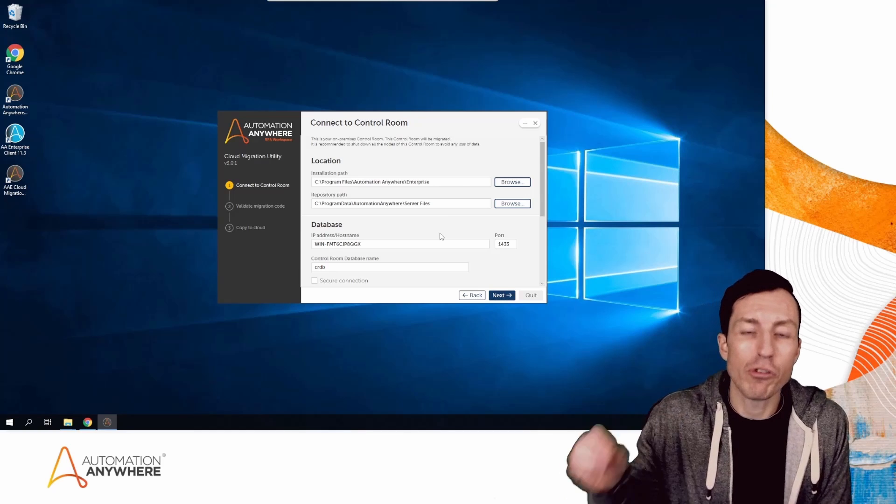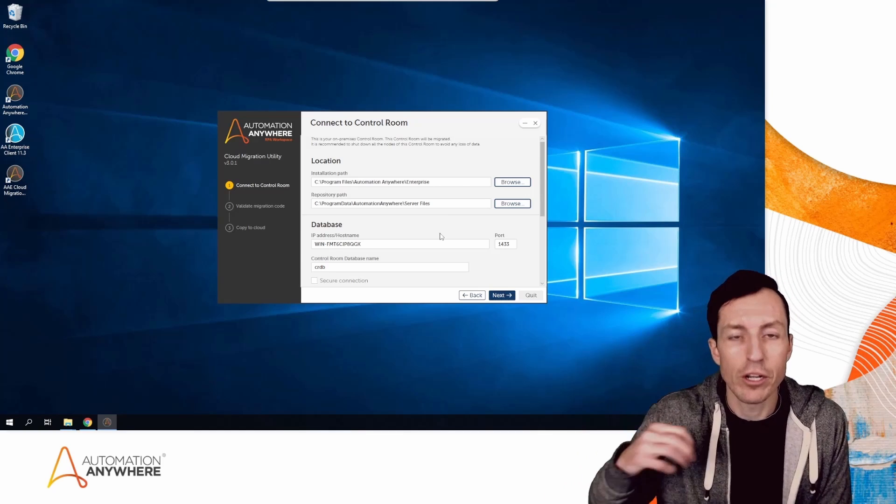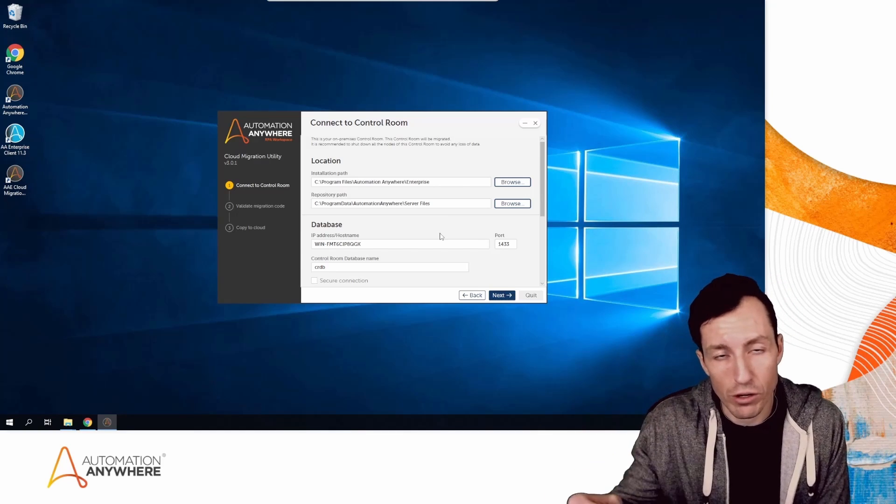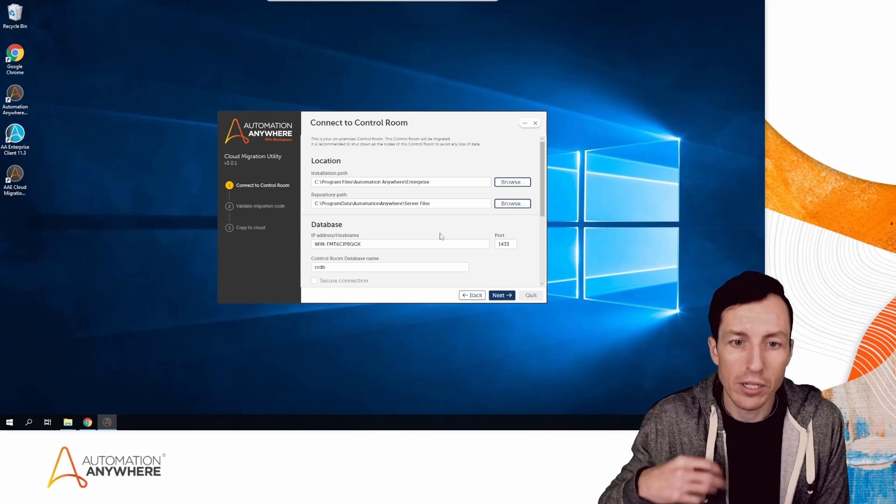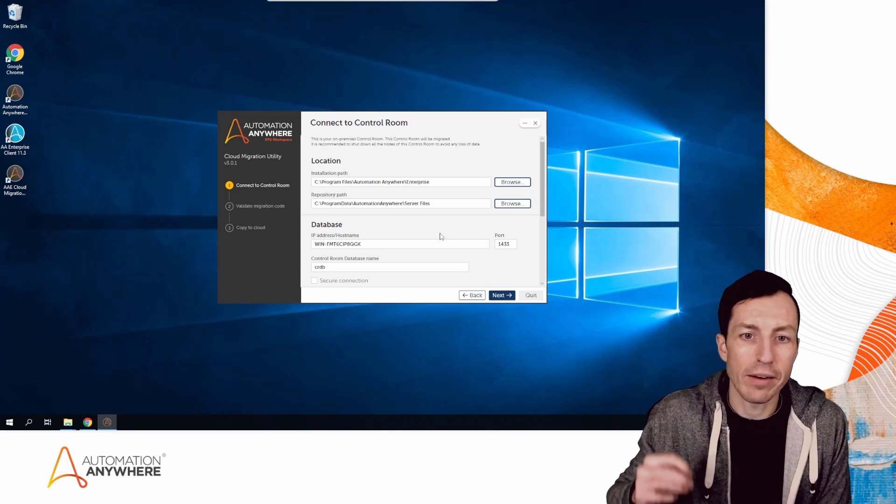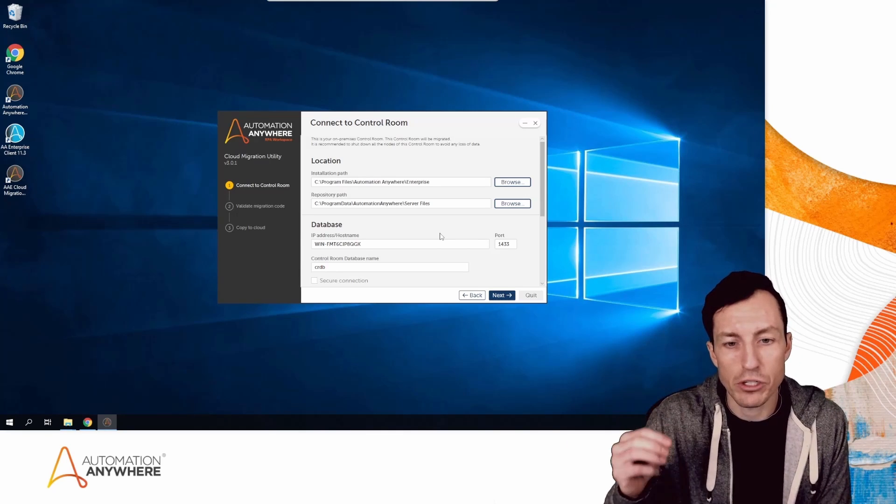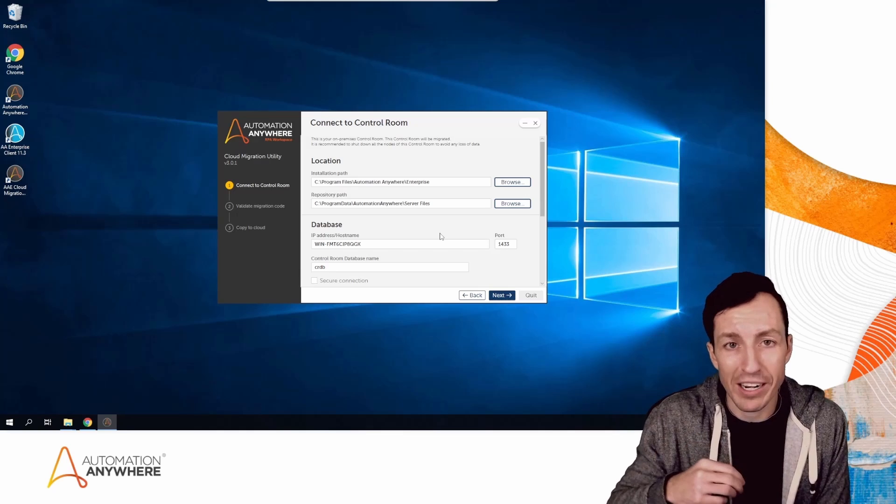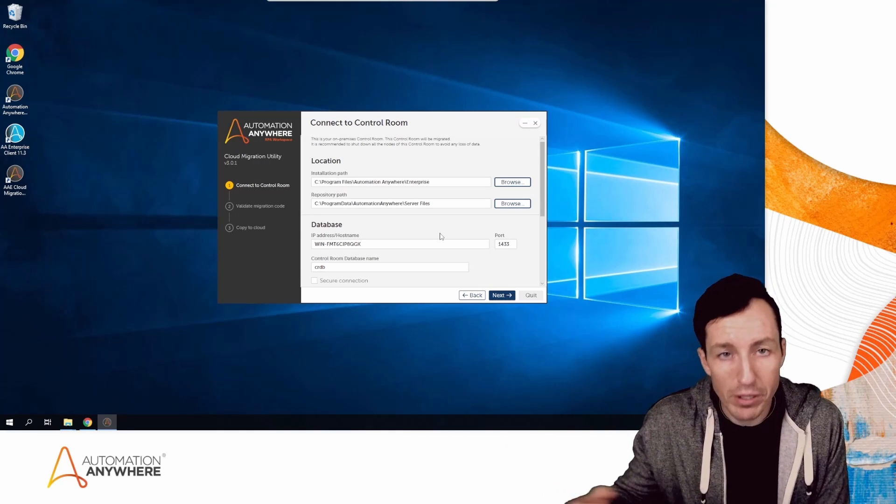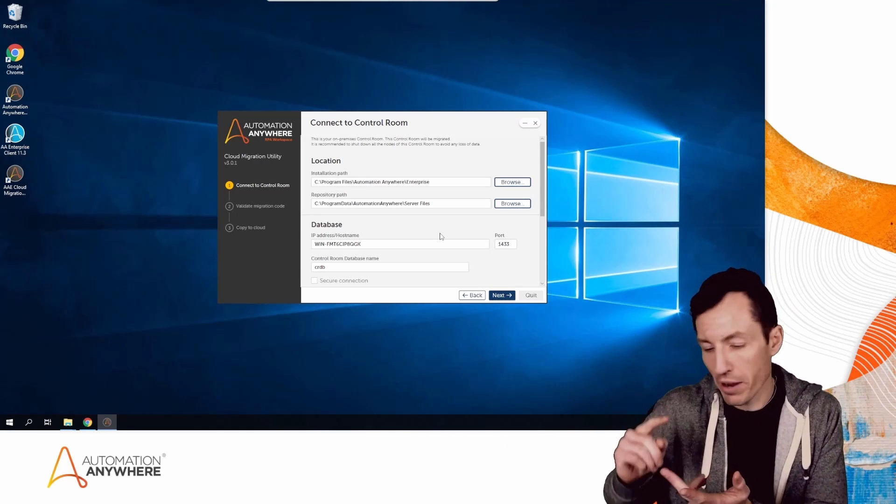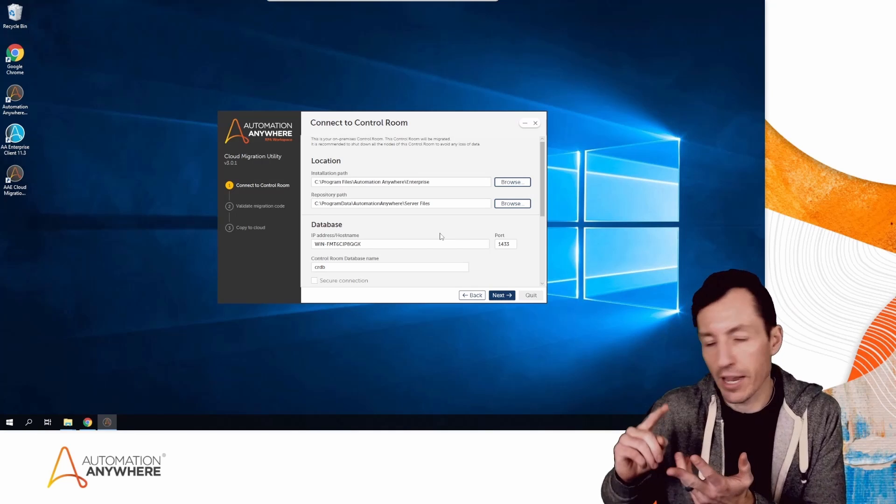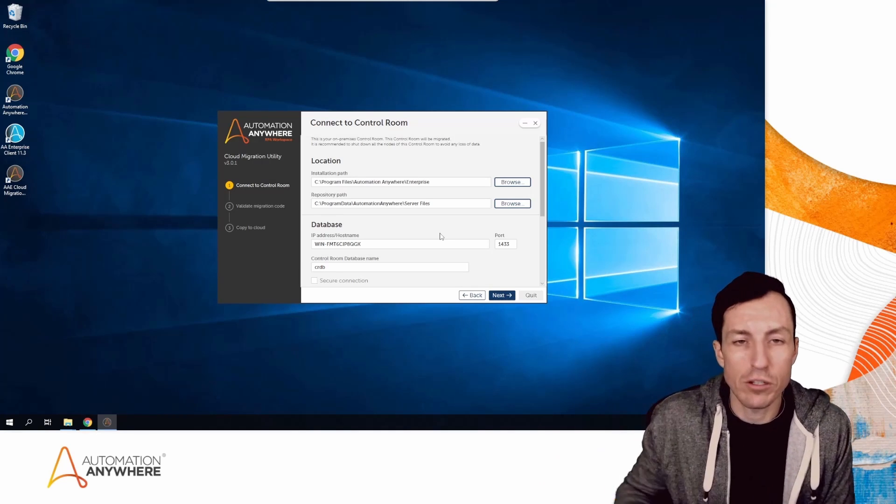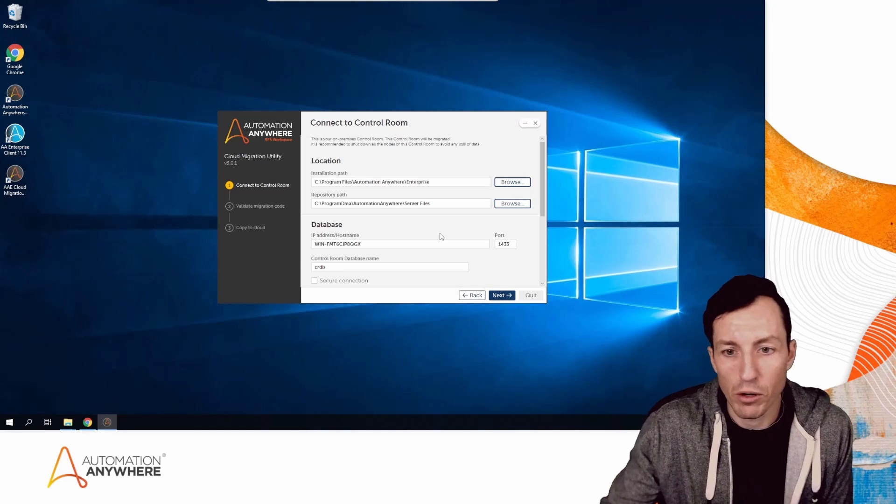As a heads up, if you're doing this in a cluster environment, you'll just need to run this from one of the nodes, not every single one. One other point: this will only enable you to migrate a single Control Room environment at a time. If you have dev, test, and prod, you'd need to do those separately.